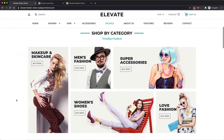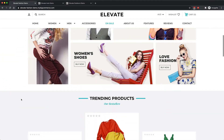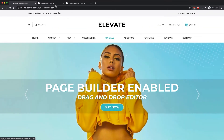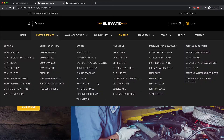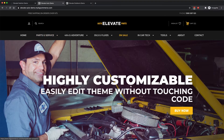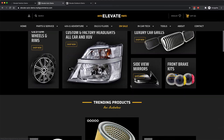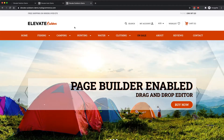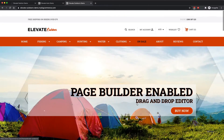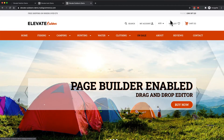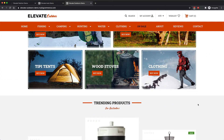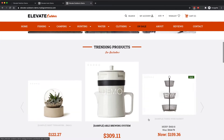We've created Elevate in three different variations: there's a fashion version, there's also an auto and a darker version, and there's an outdoors version. All of these can be fully customized by changing the colors to suit your branding and needs for your different industries.